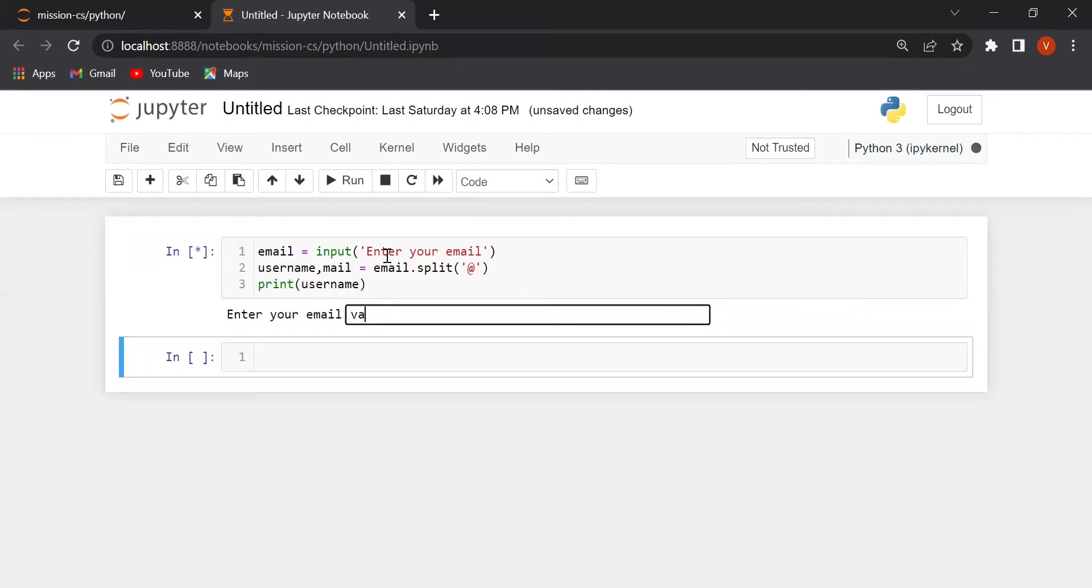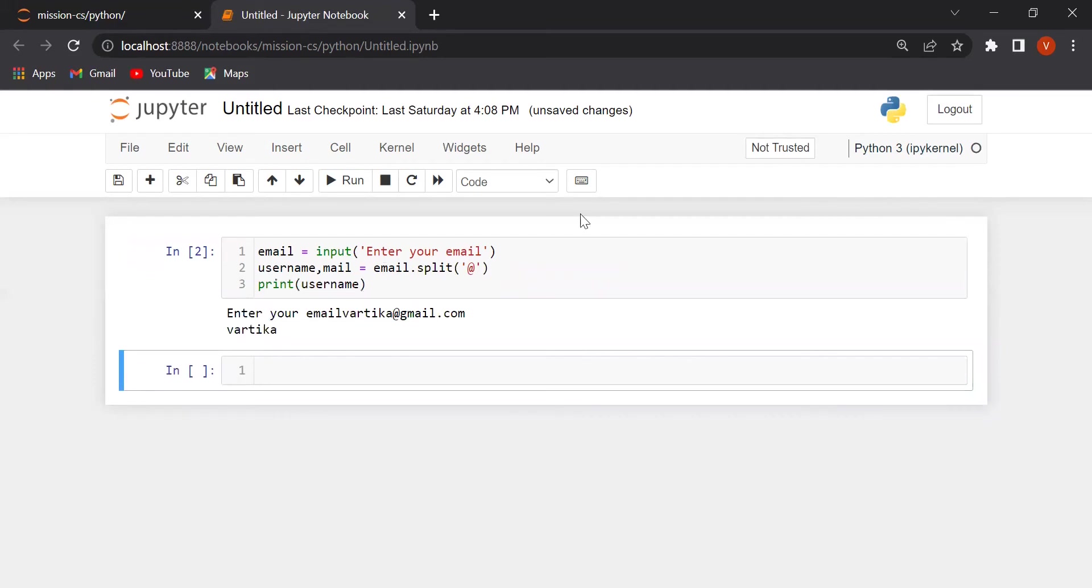Enter your email. Vartika at the rate gmail dot com. Our username is Vartika.